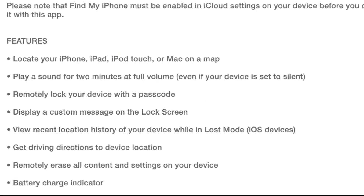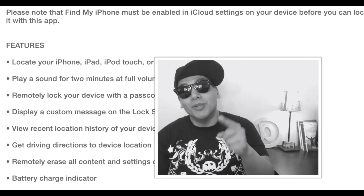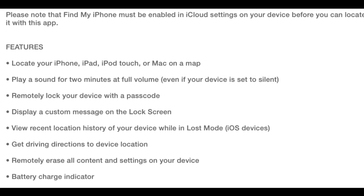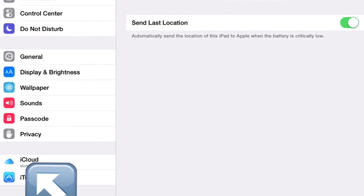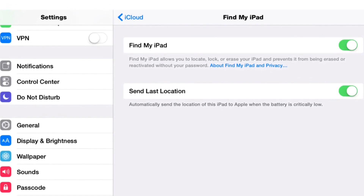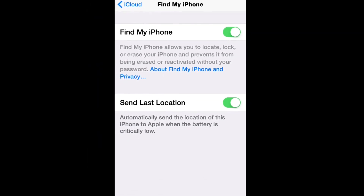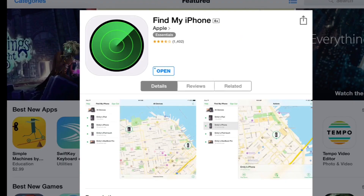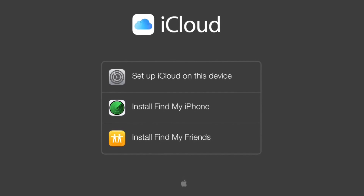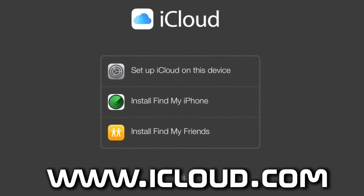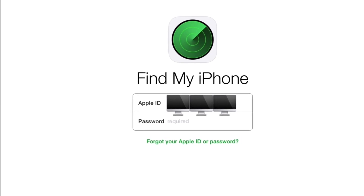Step one: you want to enable Find My iPhone before you lose your phone. Once you enable it, you can lock it, find it, or erase it. Go to Settings, then iCloud, then Find My iPad or Find My iPhone, and toggle that on. Also toggle on Send Last Location. To download the app, go to the App Store or go to www.icloud.com on your iPad and install Find My iPhone.